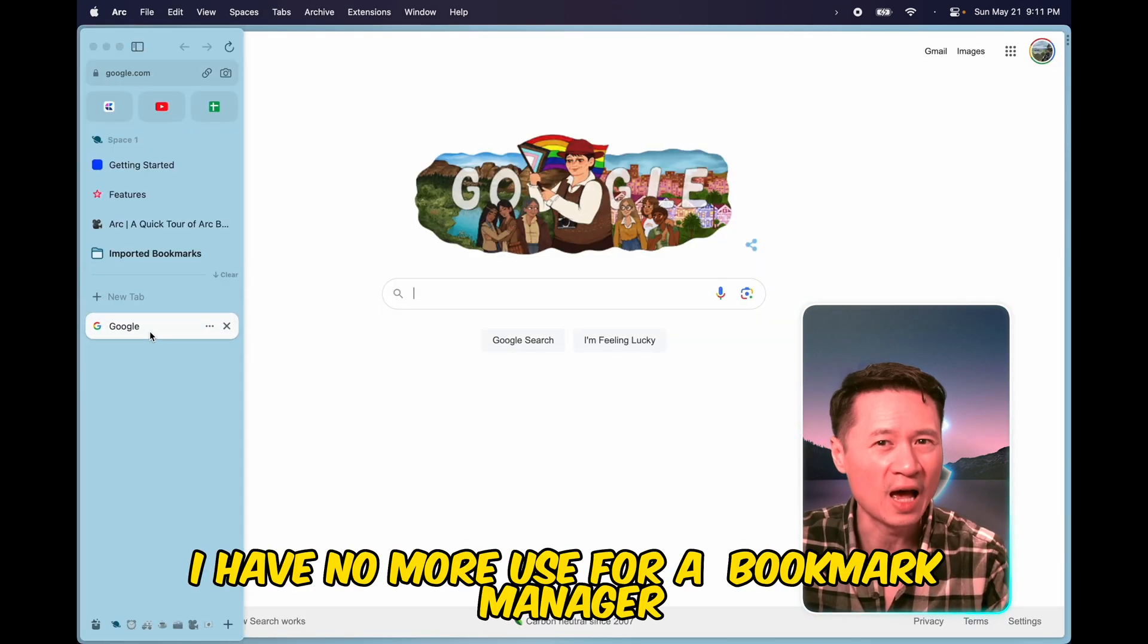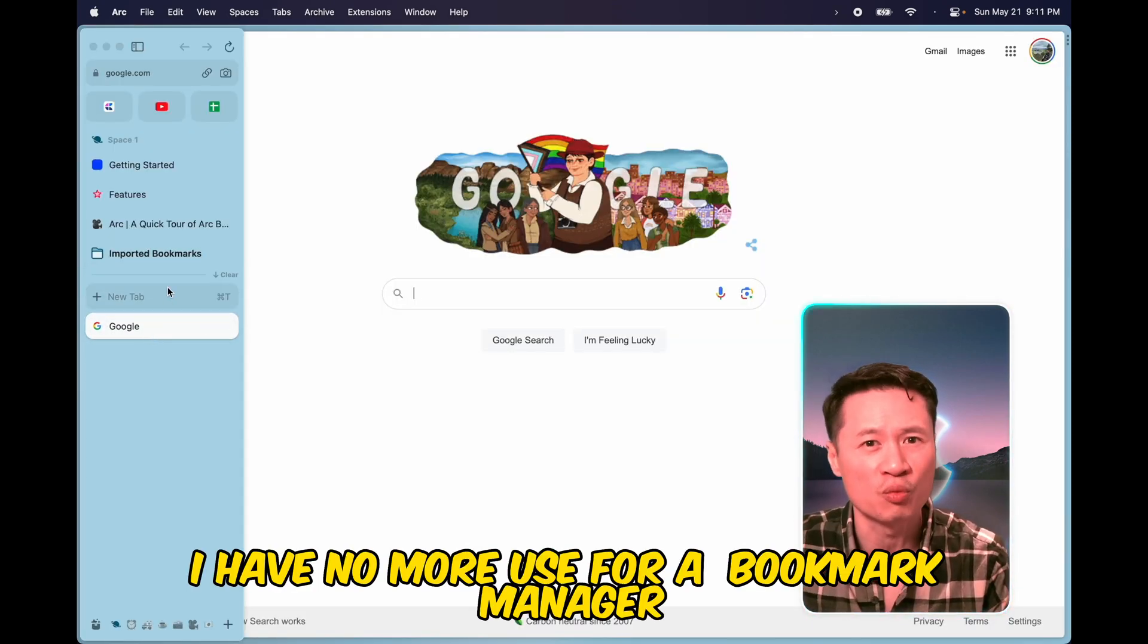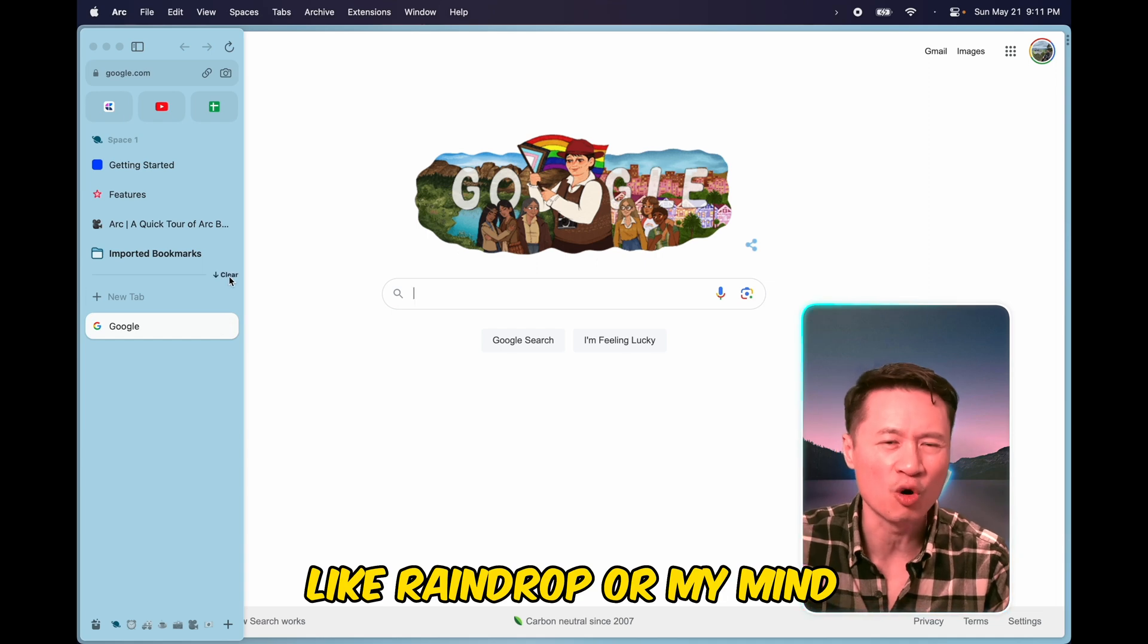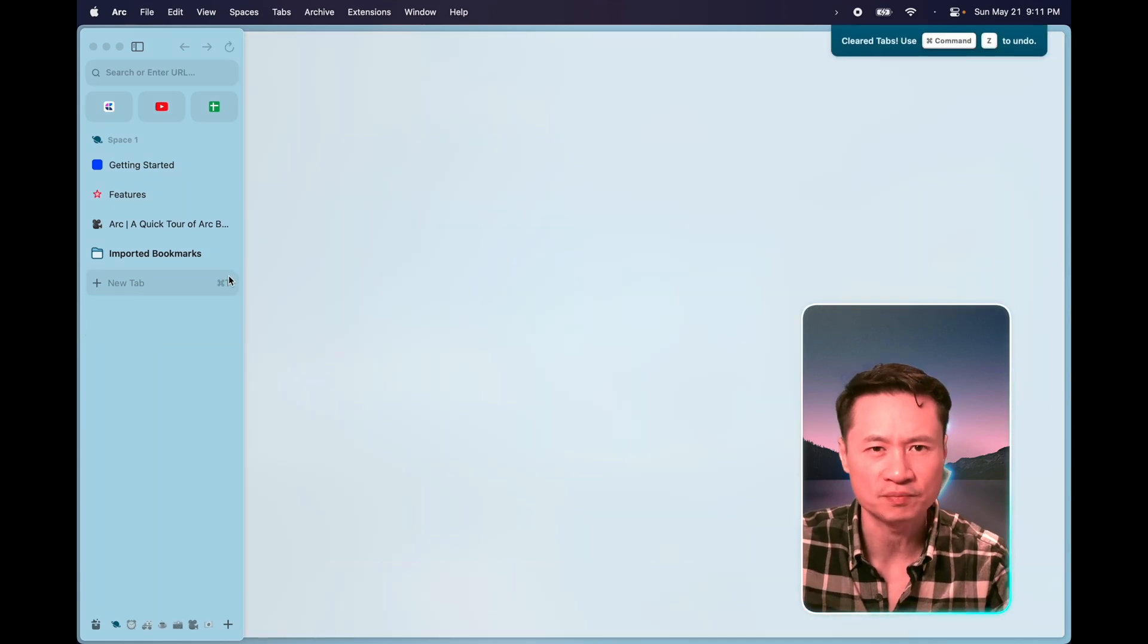After using Arc, I have no more use for a bookmark manager, like Raindrop on my mind.